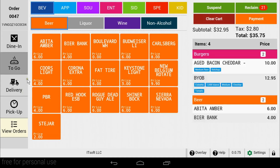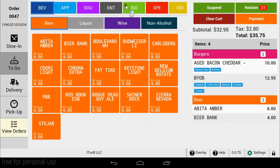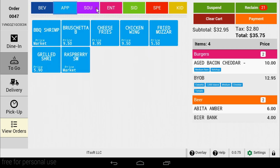In the middle of the screen, you'll find your order entry section. Located at the top are our main categories. If your categories have subcategories, they will be located just below.